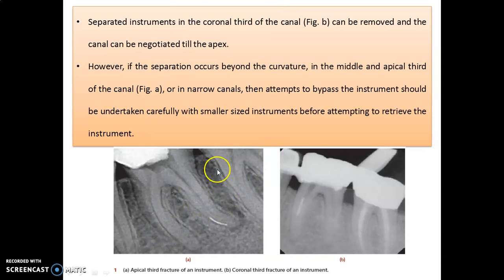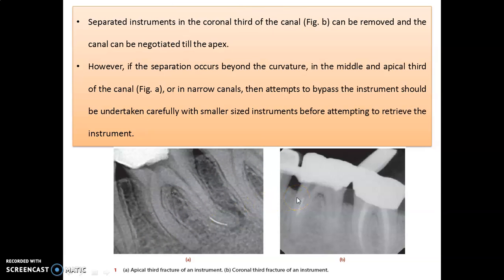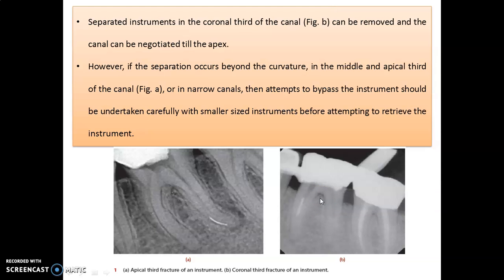We have two types of instrument fracture based on location: apical third and coronal third. In the apical third, whenever there is a separation, try to bypass the instrument and then go for retrieval. In the coronal third, retrieval can be easier — you can retrieve the fragment and then negotiate the full canal to the apex.